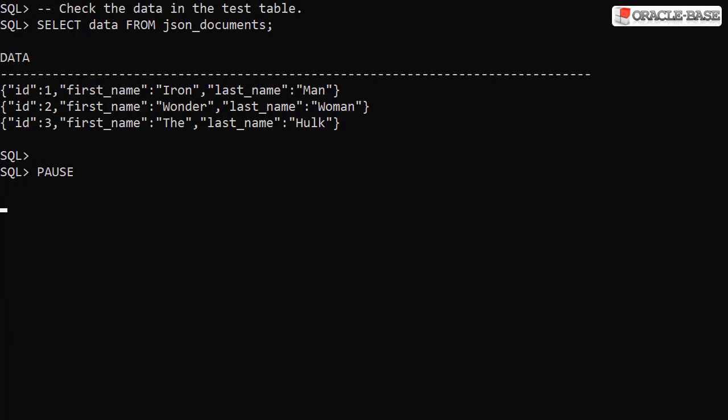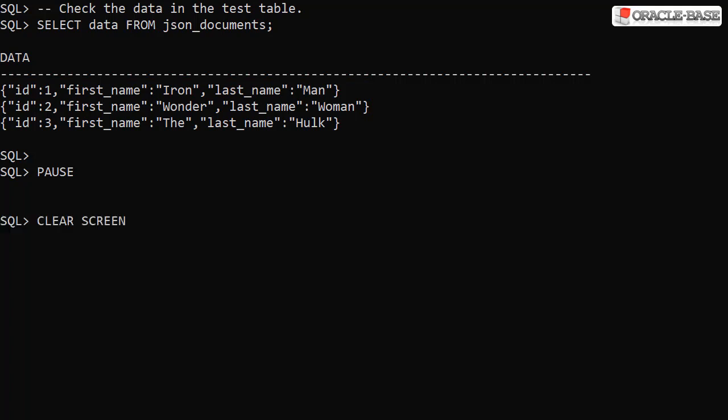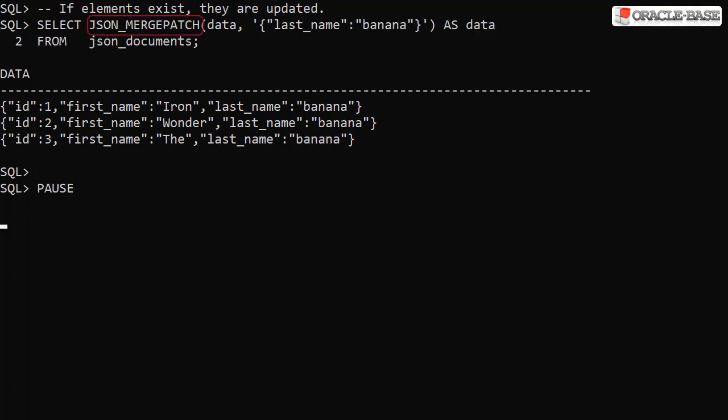We can see the unmodified data in the table. When we use JSON Merge Patch to alter a JSON document, if we specify elements that exist, the values of those elements are updated. Here we alter the last name element for each document to have the value of banana.